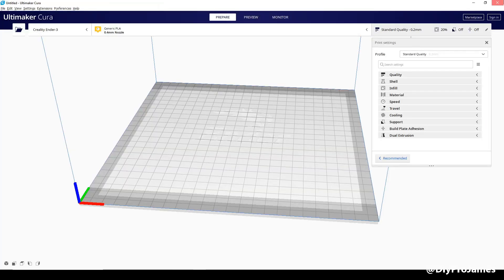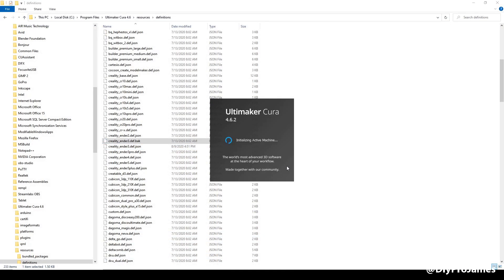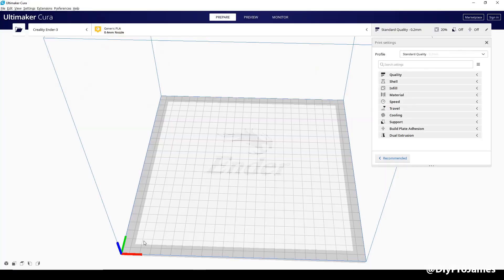We'll close the Cura app and open another instance of Cura. This front area that was grayed out previously is now gone.